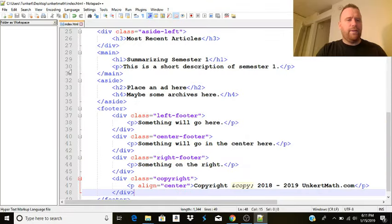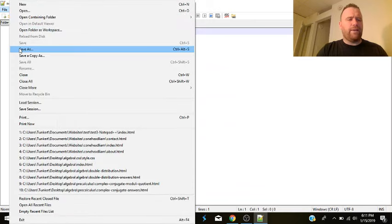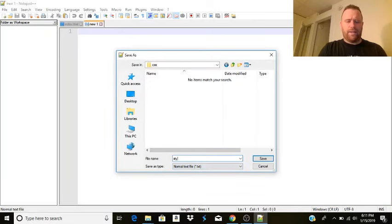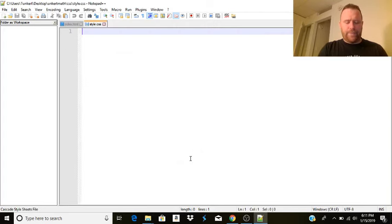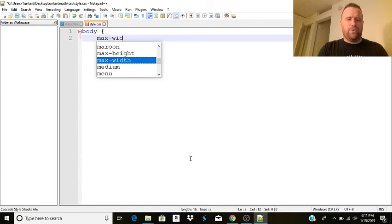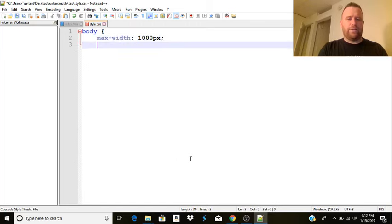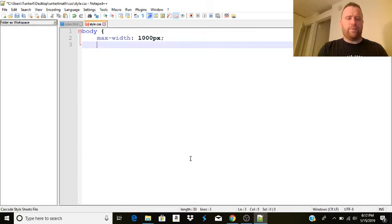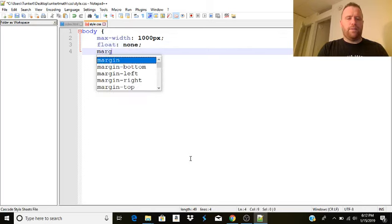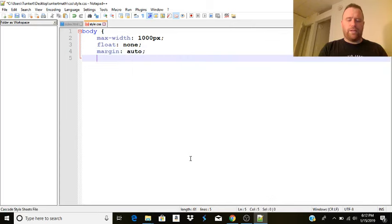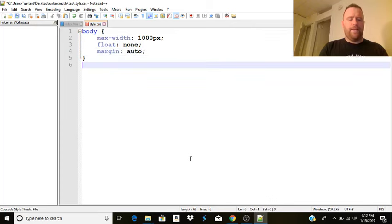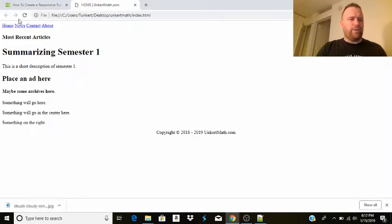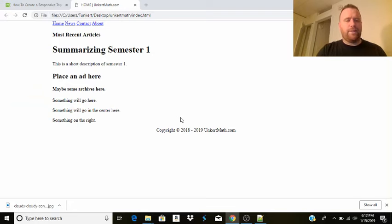And then I'm going to create a new file. And we're going to save that file as style.css. And we're going to start with the body. And we'll say the max width of the body is going to be 1000 pixels. We're going to have no float. And the margin is going to be auto. And that should center it. Close that out. And hit save. And then we'll go back to our browser here. And that moves it more to the center. That's nice.